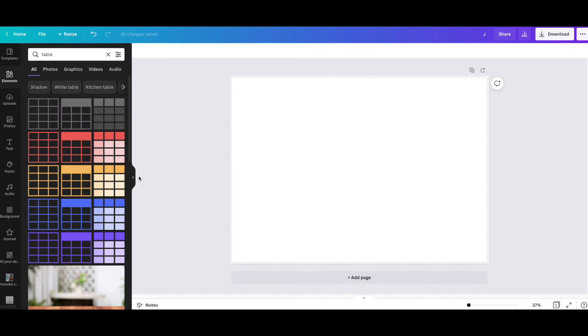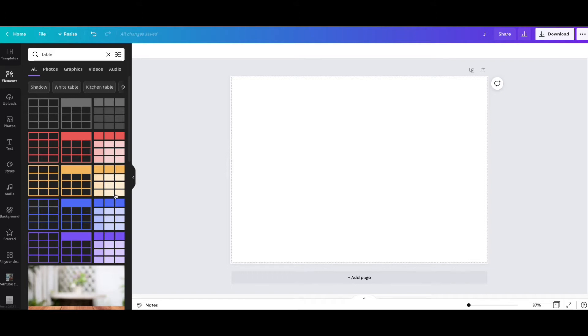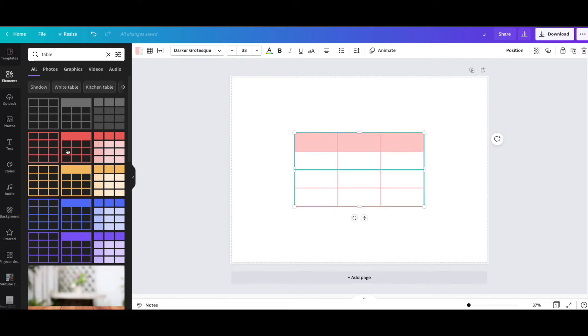These are editable tables now available in Canva. They're still in beta mode, so there may be some little quirks with them, but they will be sorted out pronto. How do we edit a table? We've got different colors: gray, red, yellow, blue, and purple. I'm going to select a pinky-red colored one.